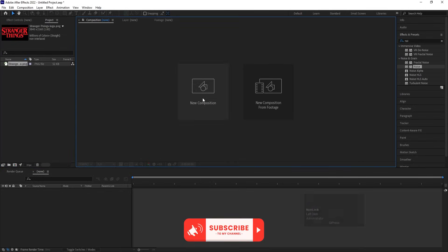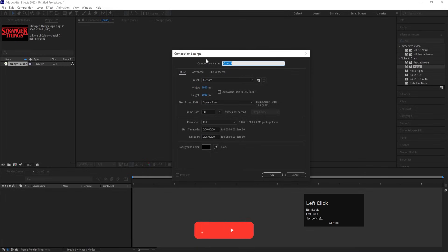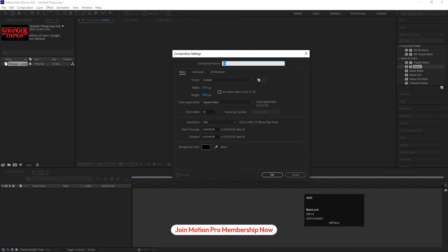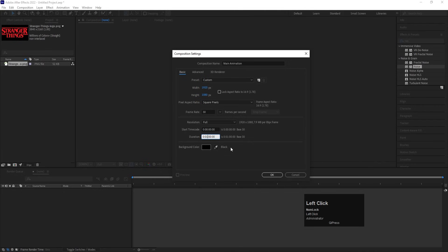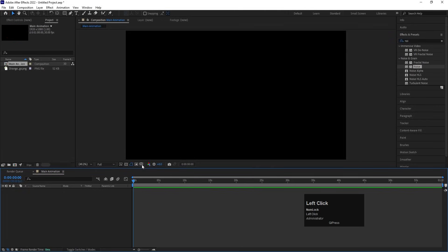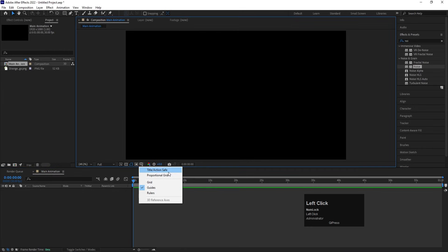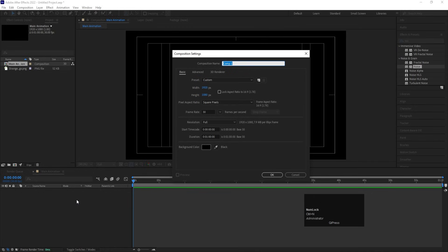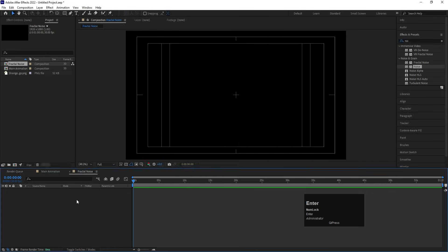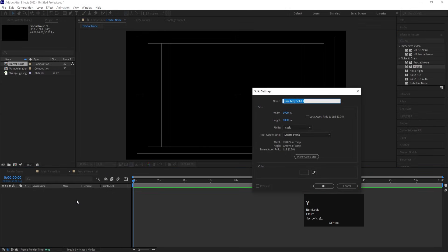Here we are in After Effects. Let's create a new composition called 'Main Animation' — width 1920, height 1080, frame rate 30, duration around one minute, background color black. Hit OK, then go to the grid and guide options and hit on titles action safe. Then press Ctrl+N to create another composition and call it 'Fractal Noise'. Hit OK.